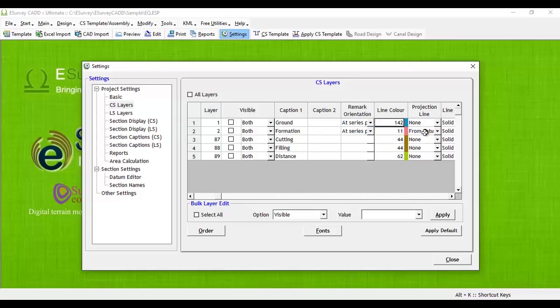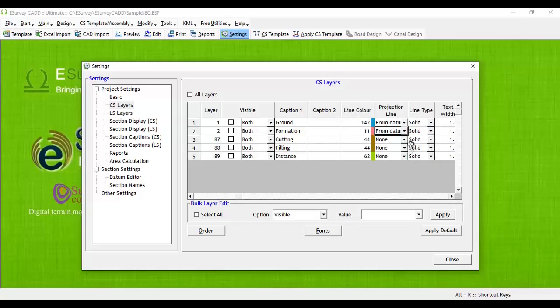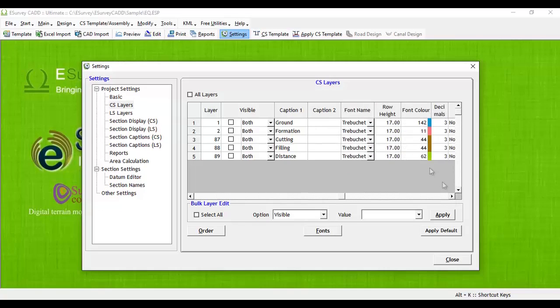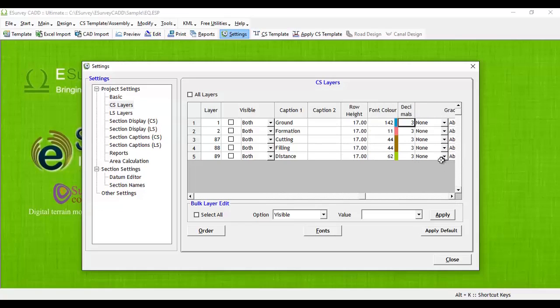You can set the line type for each cross-section layer. You can change the cross-section line color, height of the band, and precision of value to be displayed in the band. You can also change the order of layer bands.